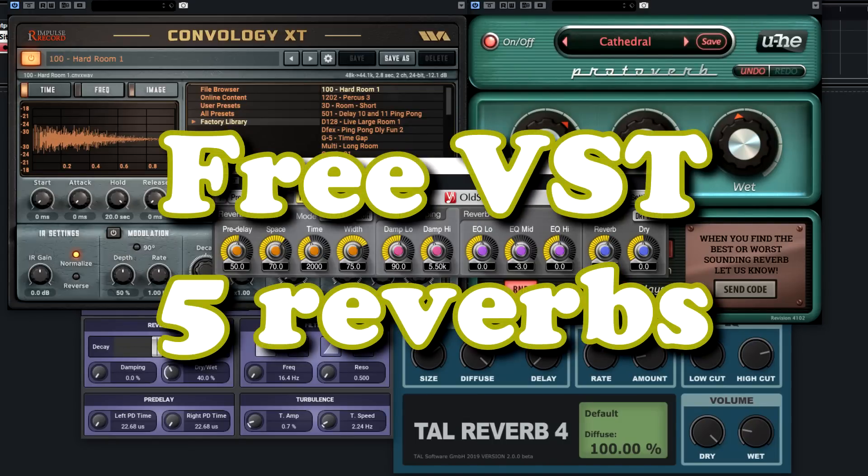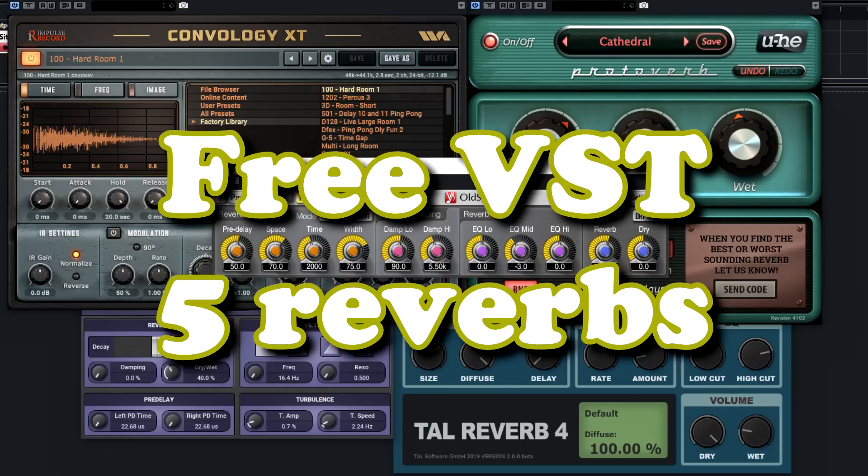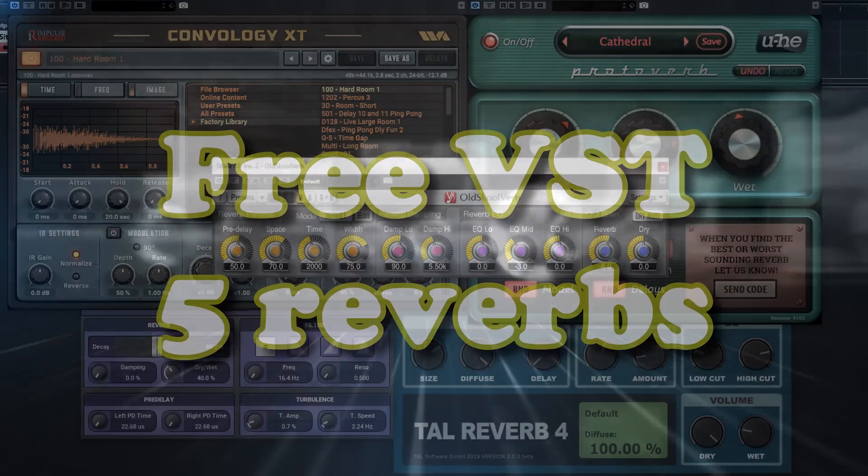If you're looking for some great and free reverb plugins, stay tuned because we created a short but good list of different style-free reverbs to choose from.